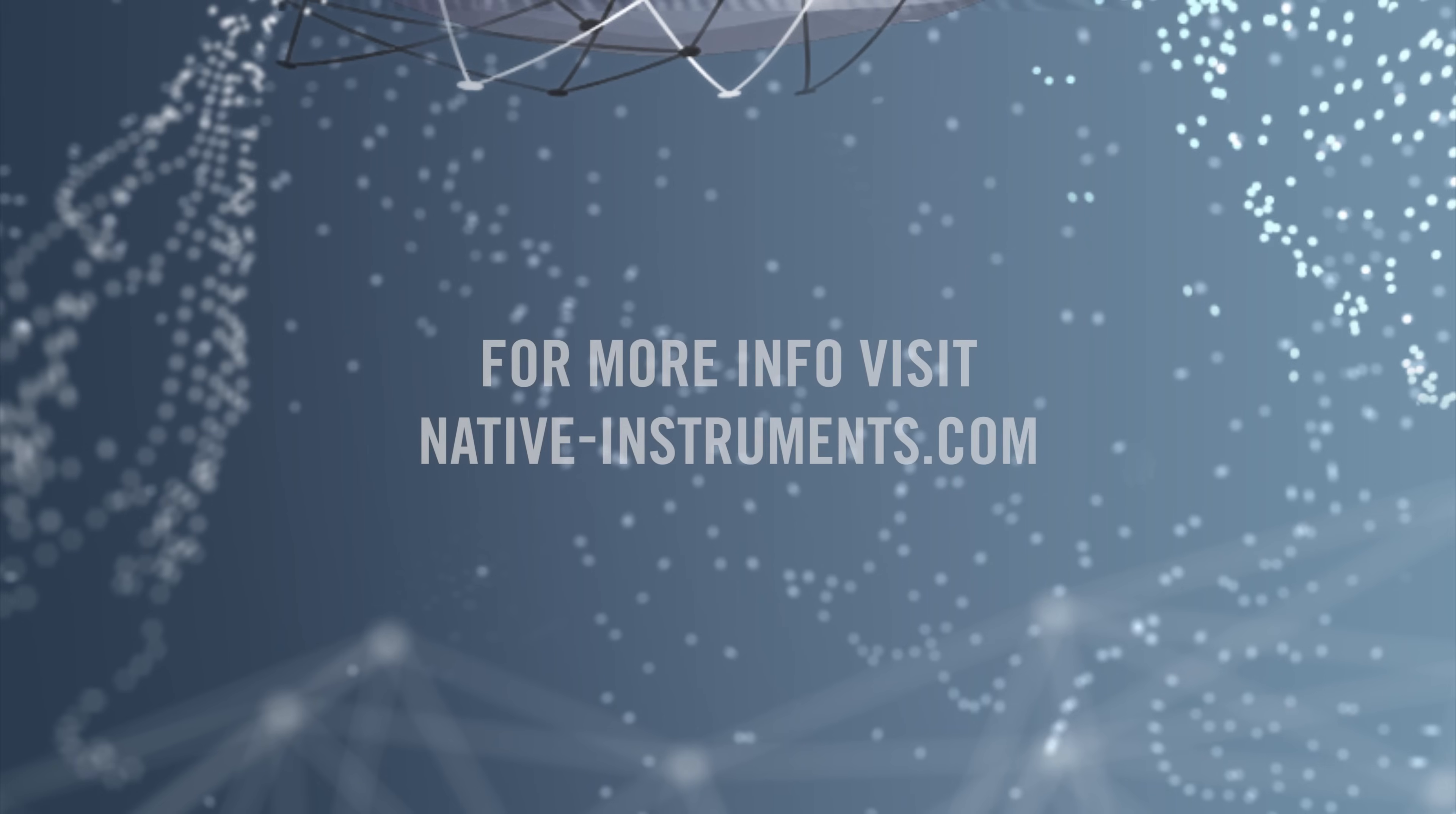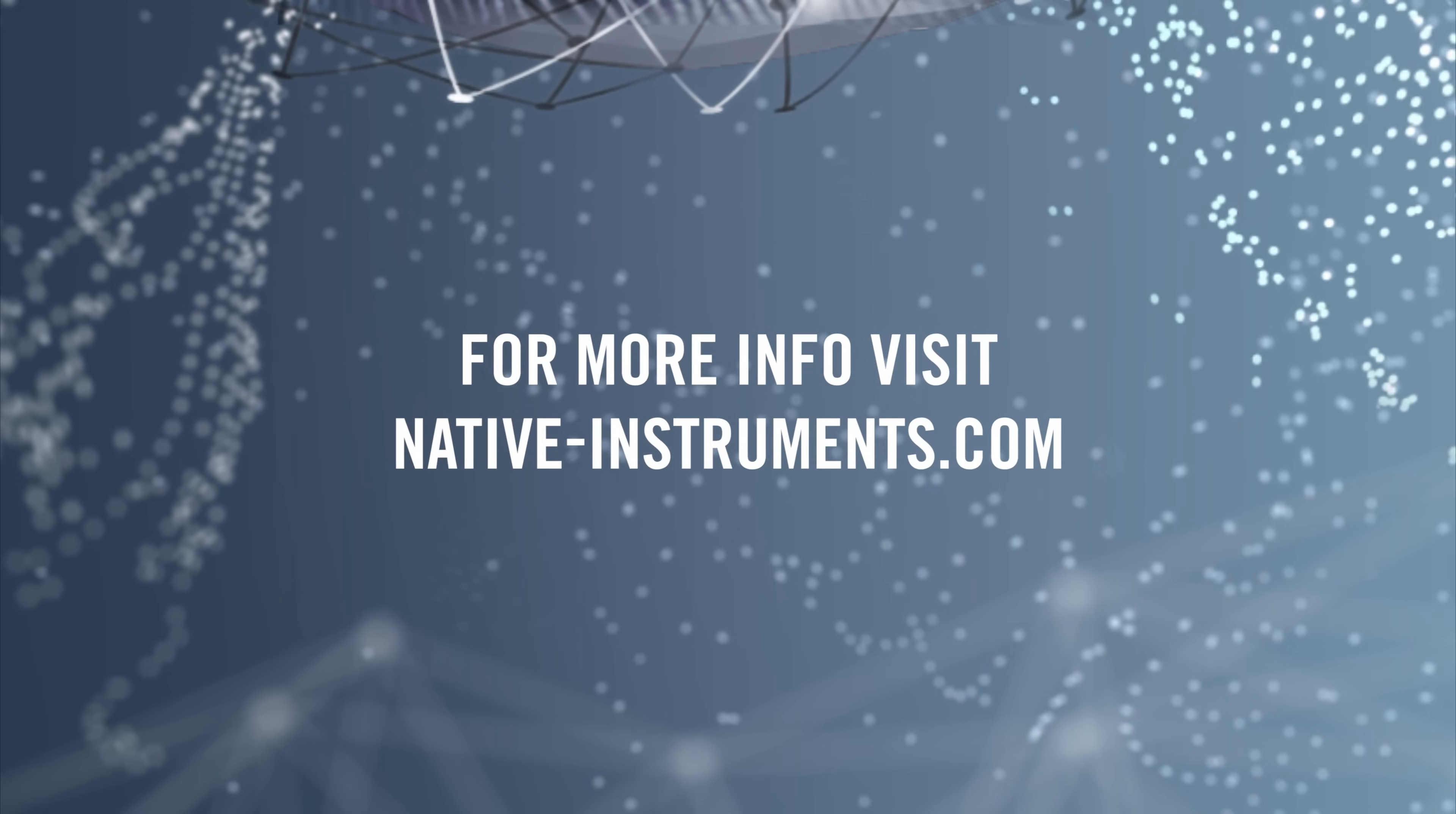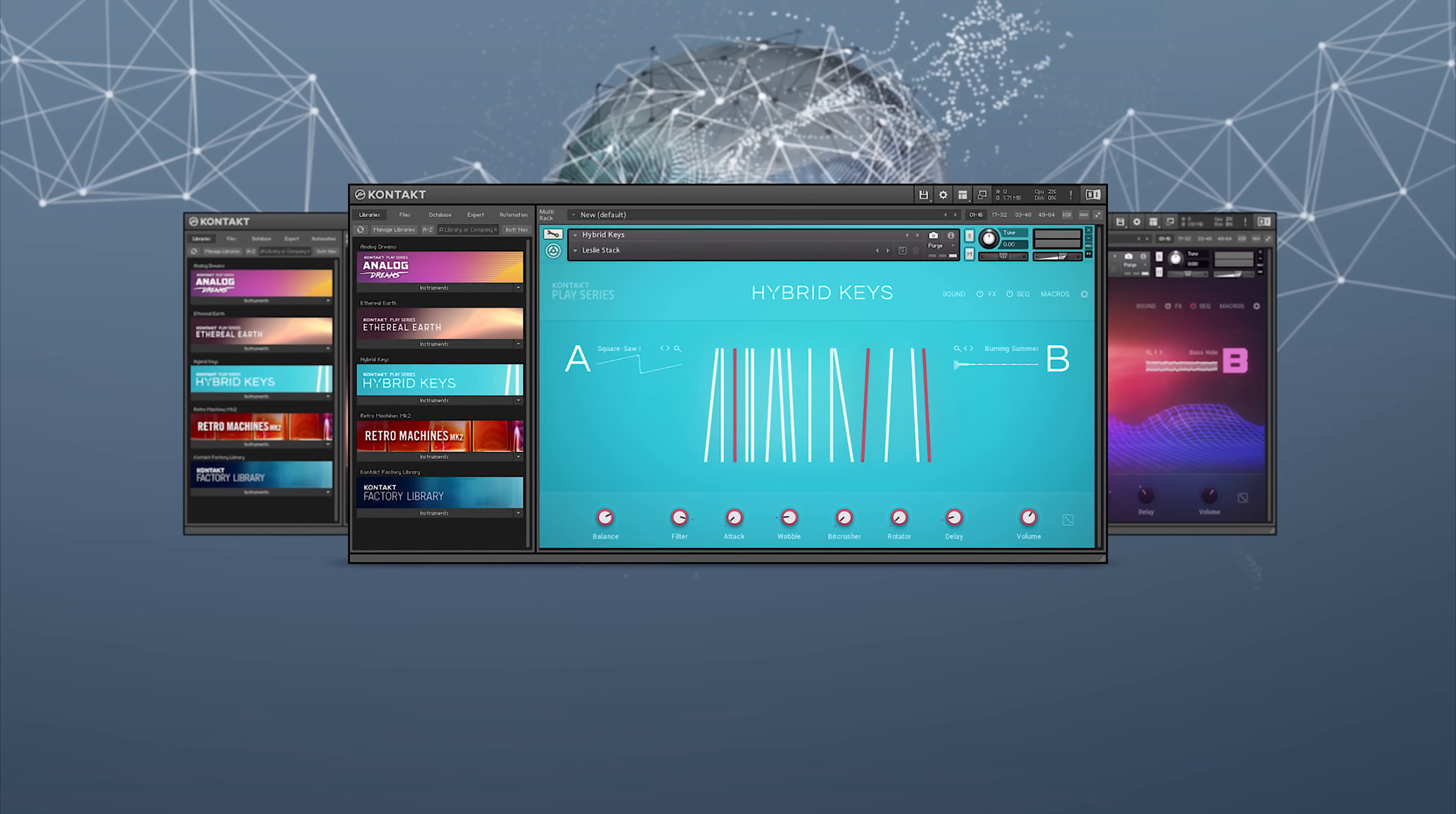For more information, head to the CONTACT 6 product page at nativeinstruments.com. Thanks for watching.